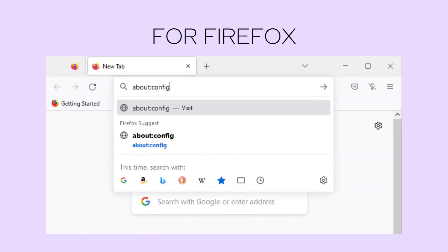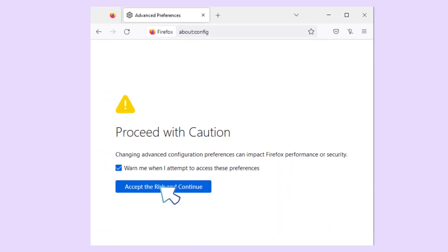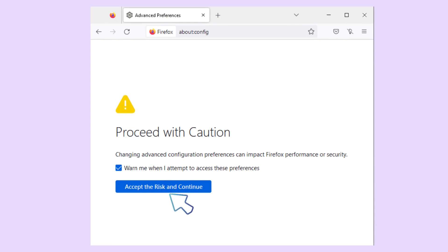And now let's do Firefox. Go to the address bar and type in about:config, then hit Enter. A warning that says Accept the Risk and Continue will appear. Click on it.